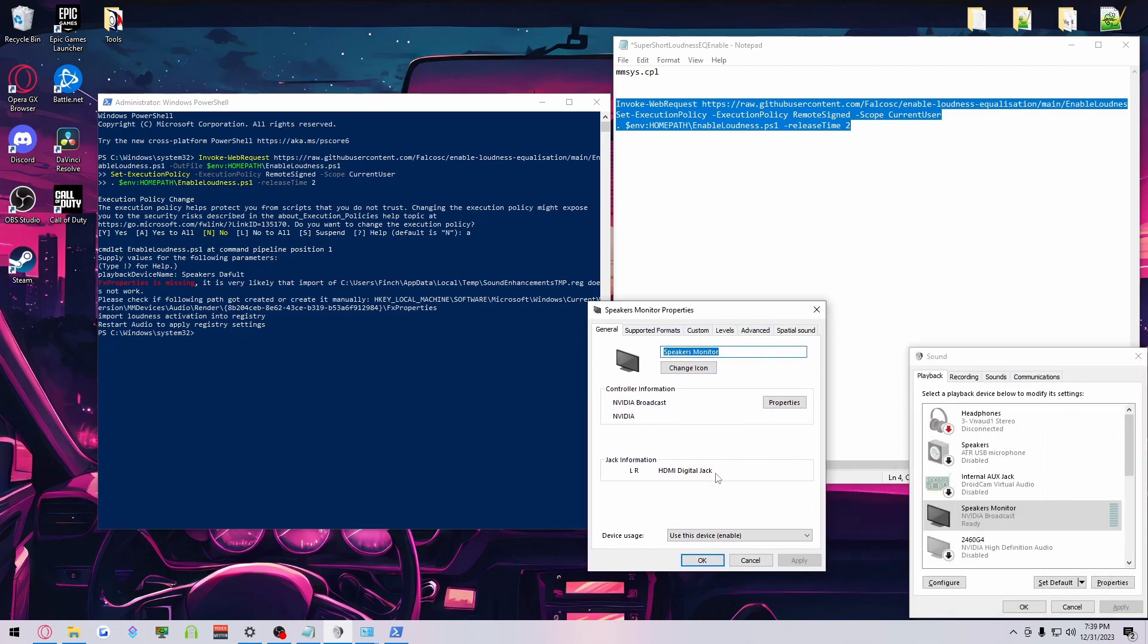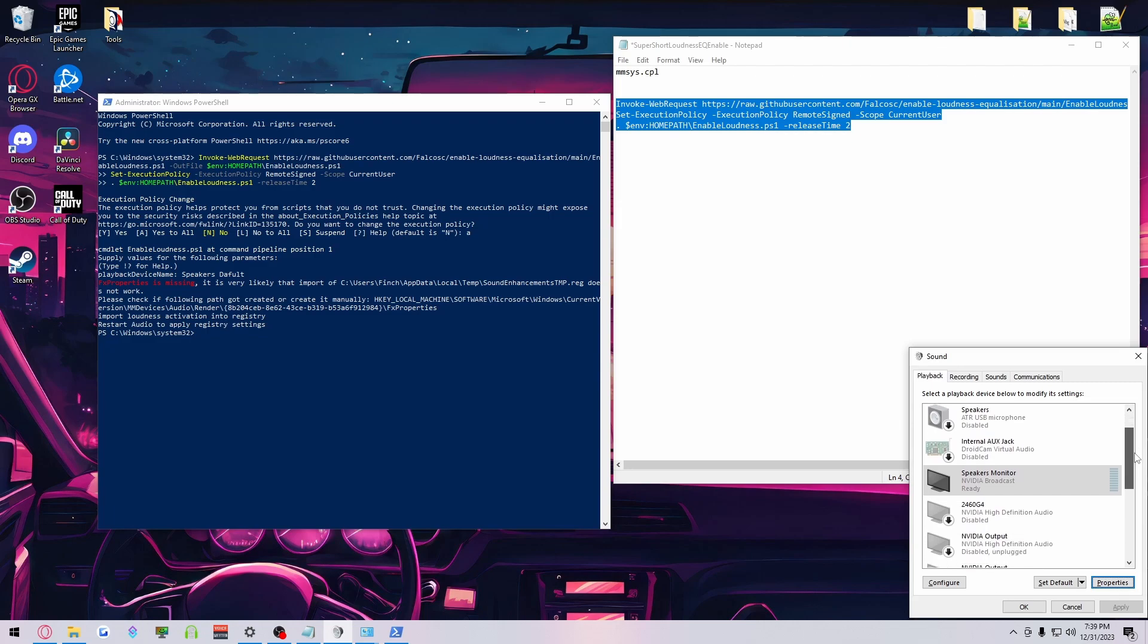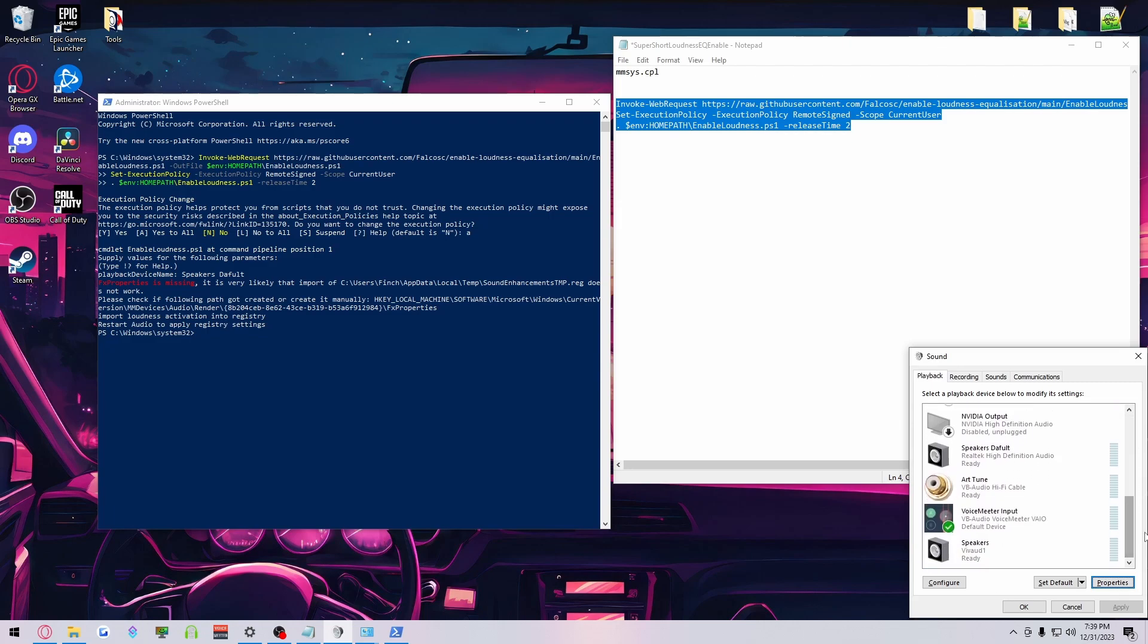This will not accept Loudness EQ. For whatever reason, it won't accept it, which is fine. But just a heads up that sometimes when you do plug in a device, sometimes, very rarely, it's going to have the Enhancement tab.